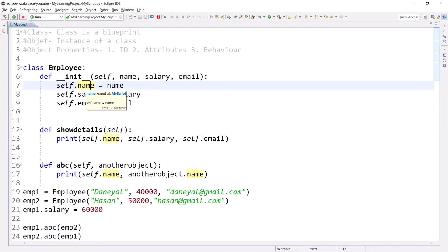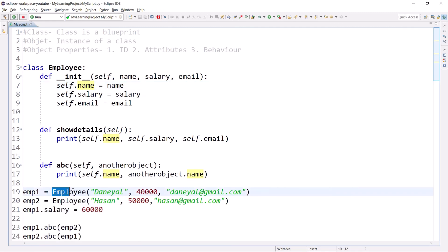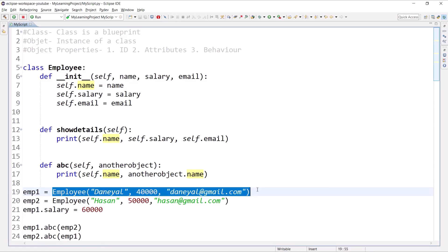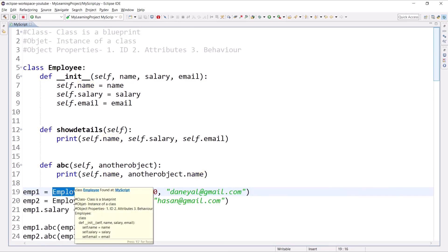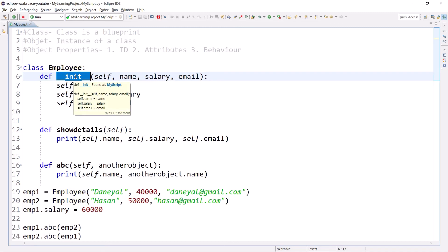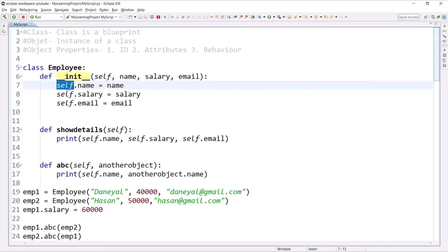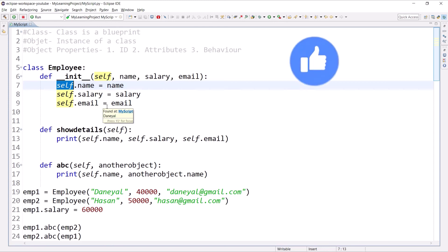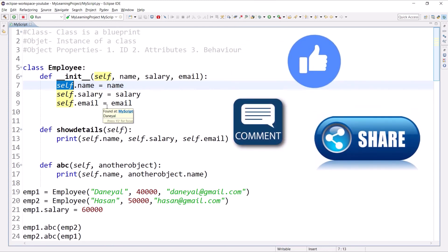Remember: those members which are associated with the objects are called instance data members. Whenever you create any object, a special member called the constructor is invoked. The 'init' method is called automatically — you don't need to call it — and it initializes your data members with dynamic values. I hope constructors and instance data members are now clear. Thank you for watching — please like, comment, share, and subscribe!